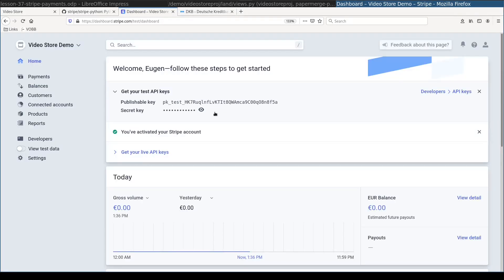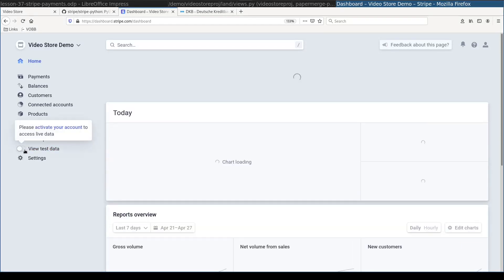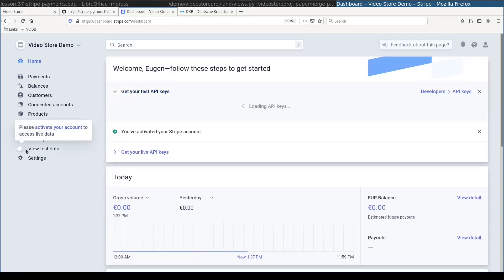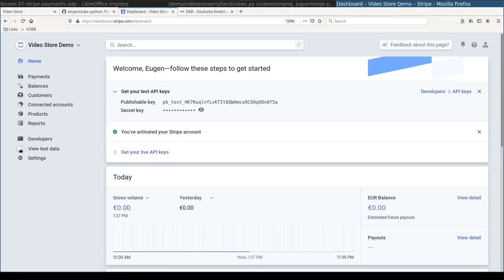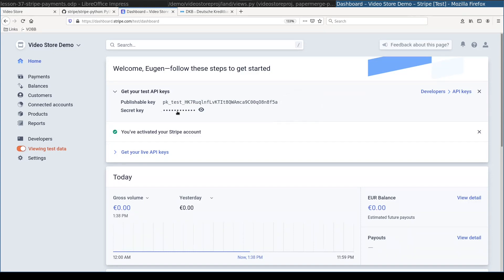After I filled in form and submitted it my video store demo is activated. And here you can see that we can switch between testing data and live data. For this demo we are going to switch to test data. And here you can see I have my publishable key and secret key.